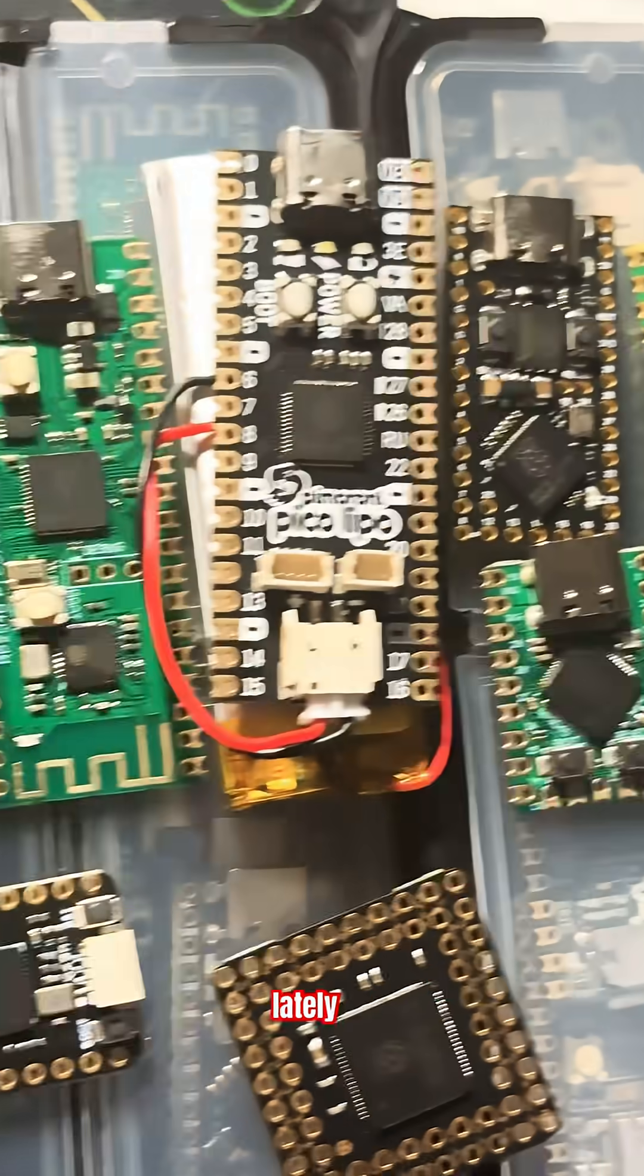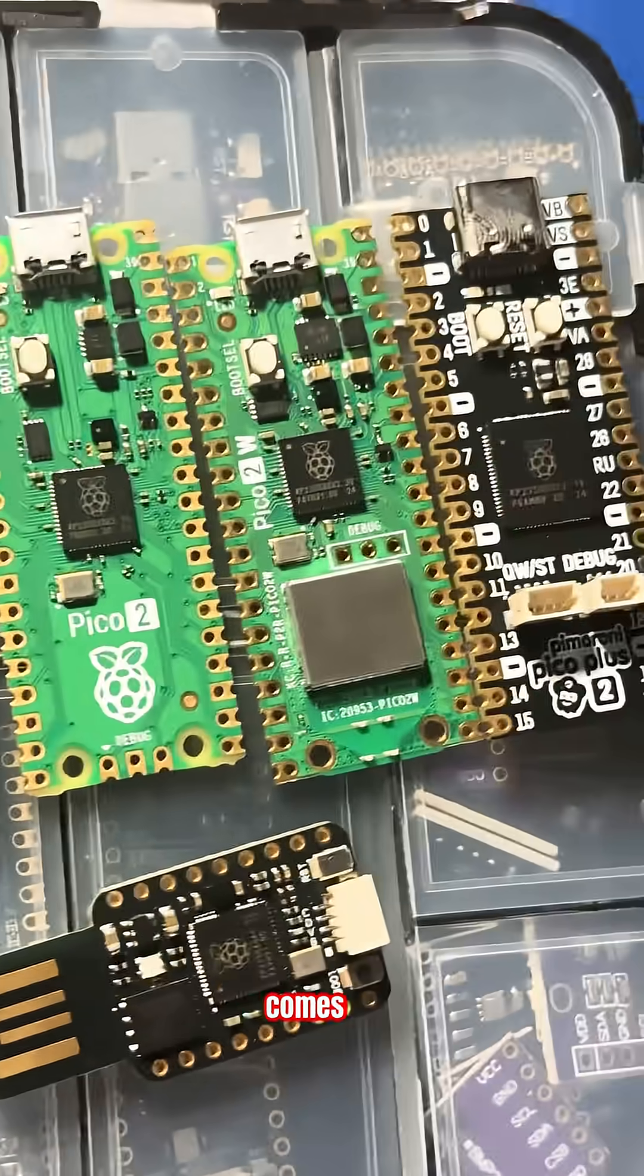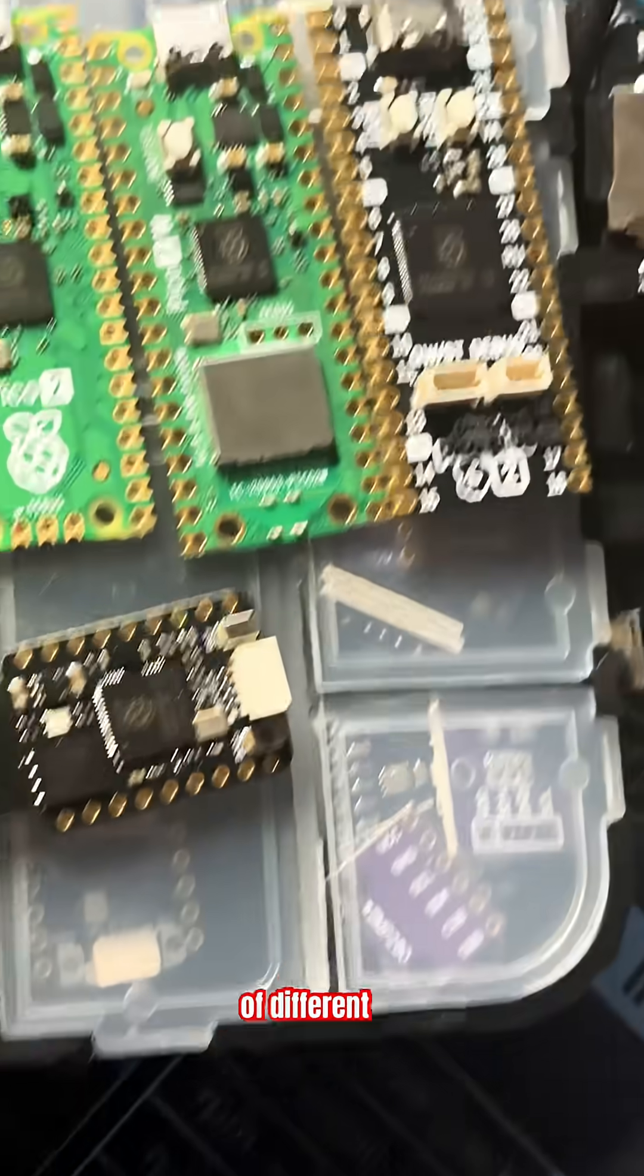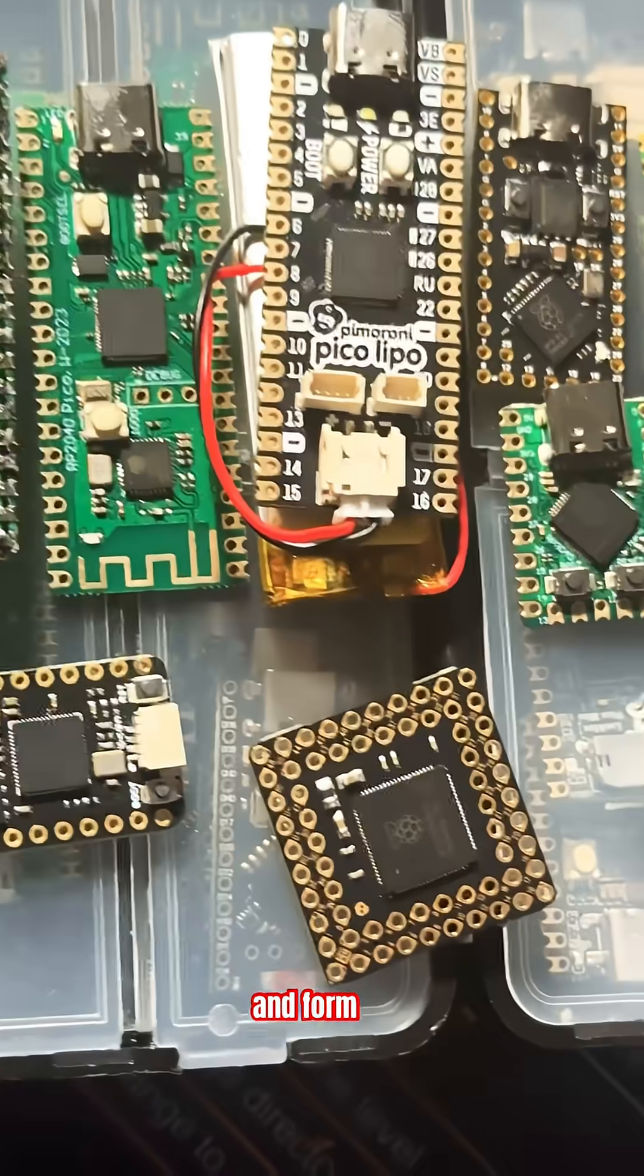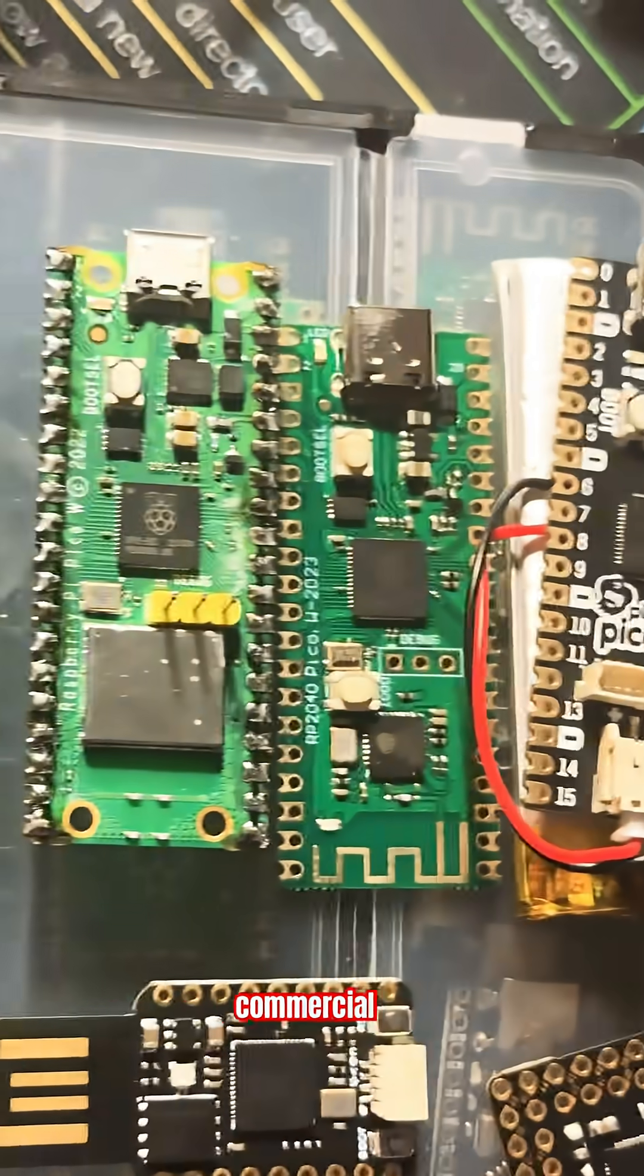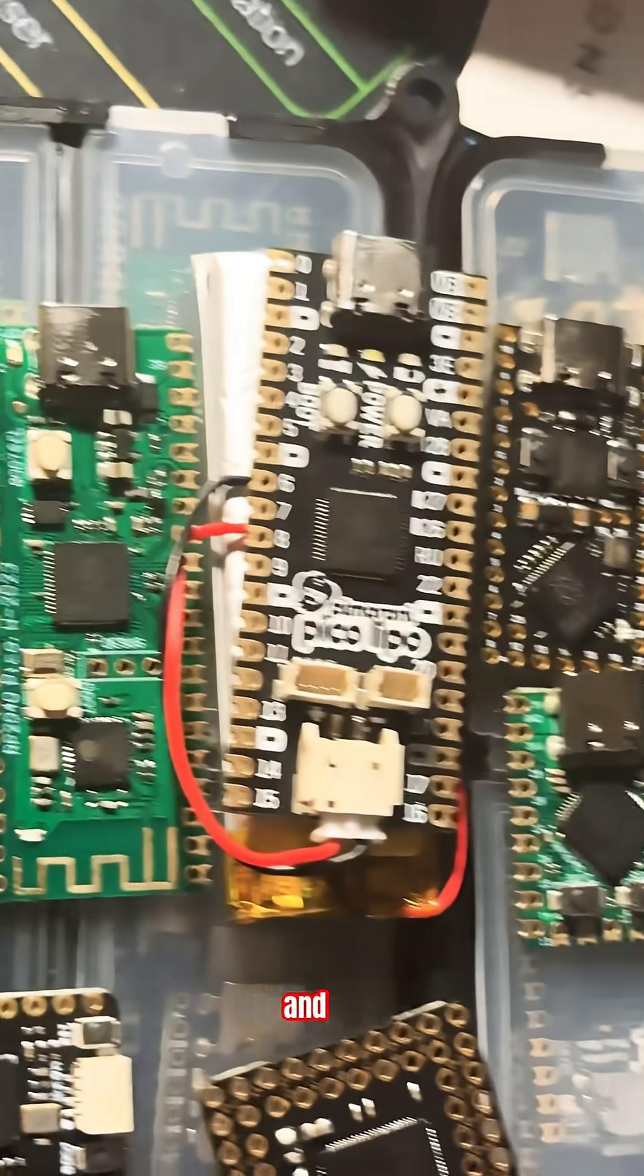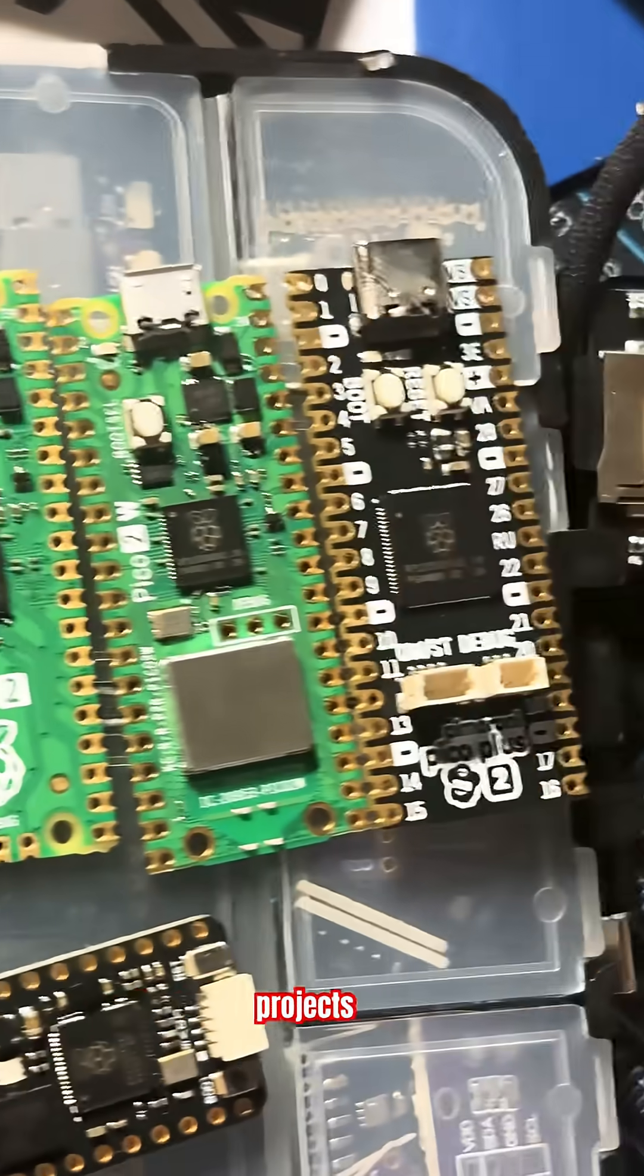In case you haven't realized lately, the Raspberry Pi Pico comes with all types of different shapes, sizes, and form factors. That's because of its commercial success and applicability in different projects.